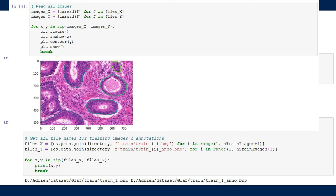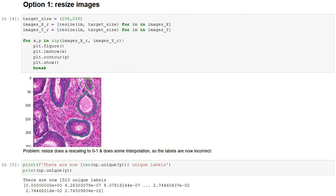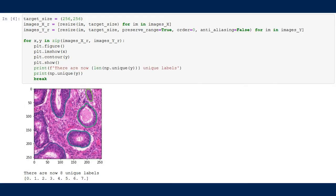How do we deal with images of different sizes? Most networks require fixed-size inputs. We have two main options: resize the images to a target size, or tile the images into fixed-size patches. For resizing, we use scikit-image's resize method. We must also resize annotations, and by default the resize method uses interpolation that loses distinct labels — so we must specify parameters to keep a crisp segmentation. The main advantage is that it's easy and keeps the whole context of the image. The main disadvantage is losing some resolution and potentially introducing deformation if we don't preserve the aspect ratio.